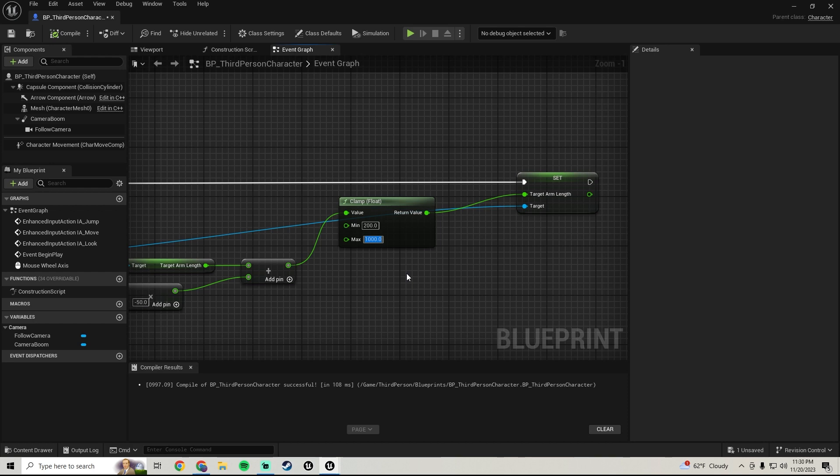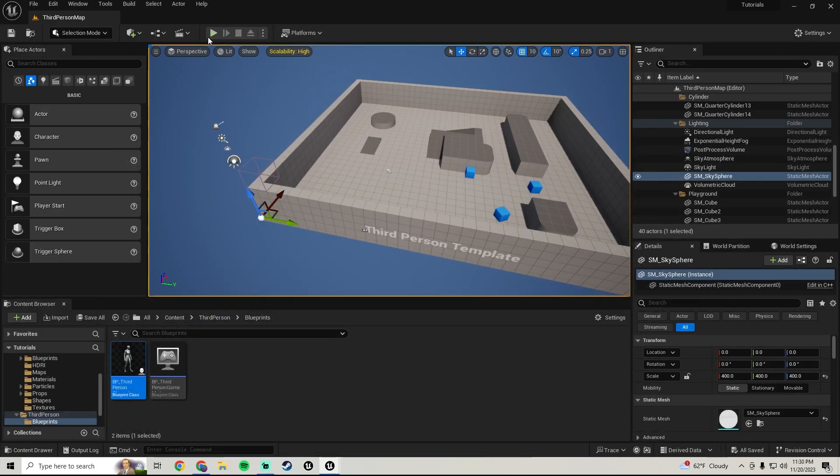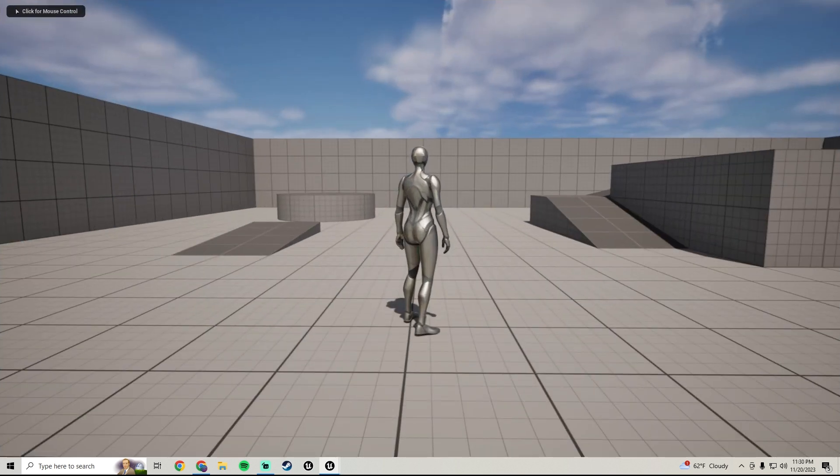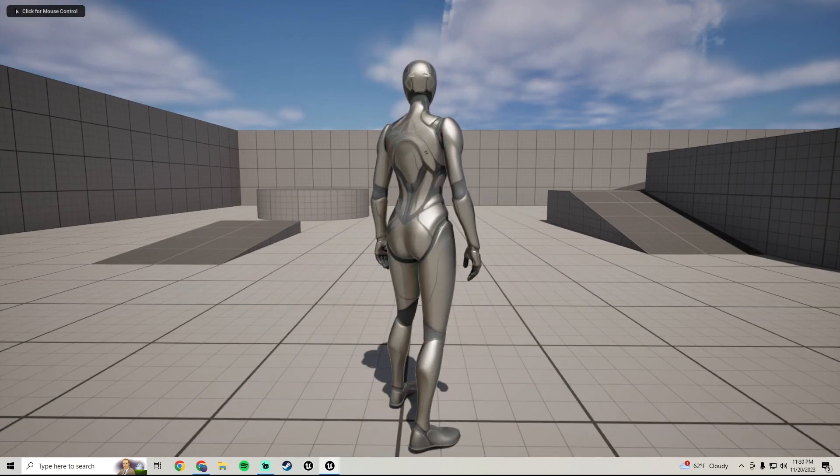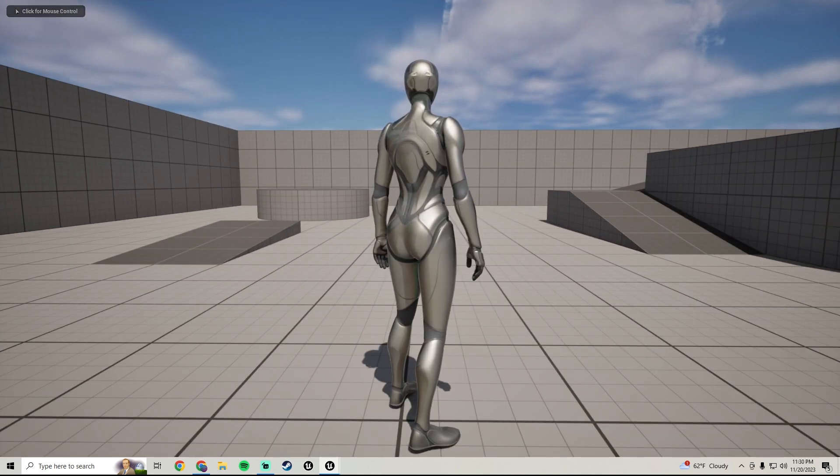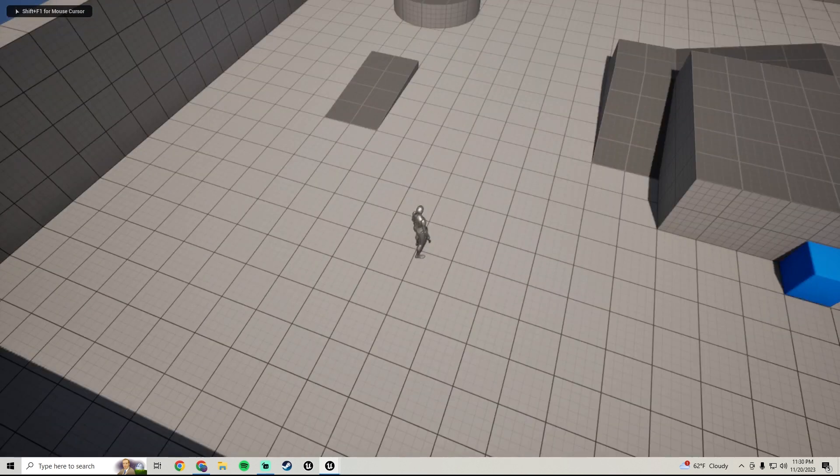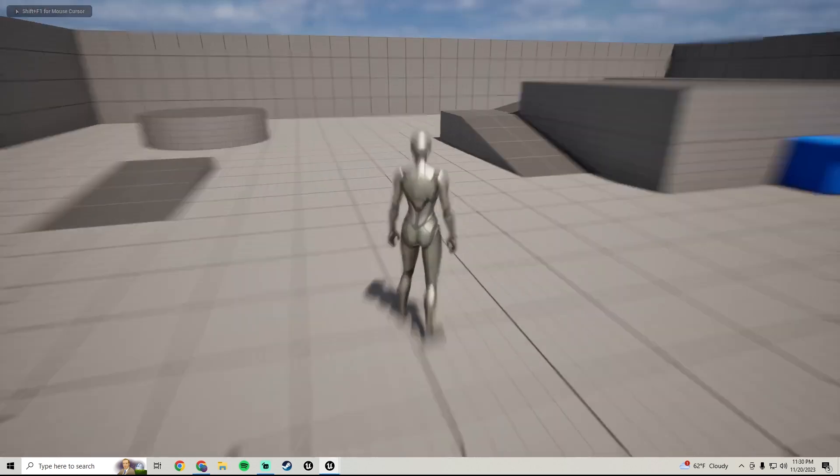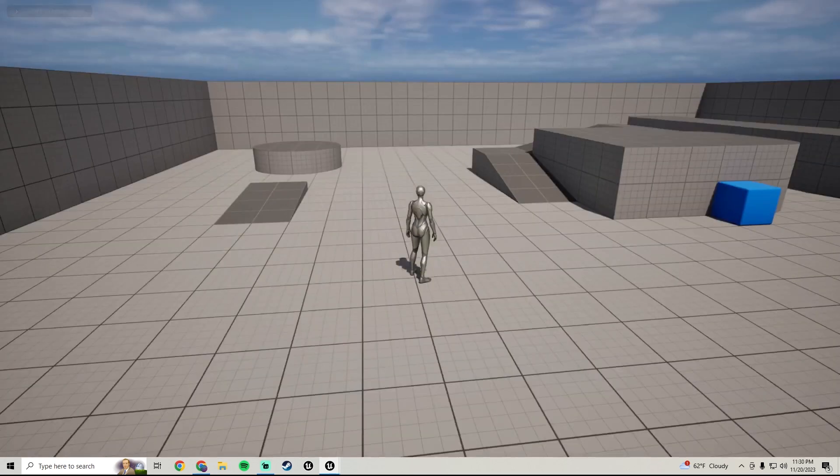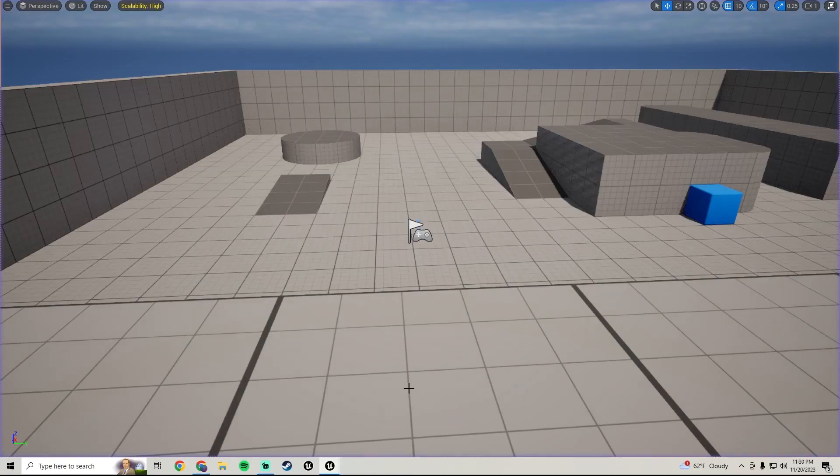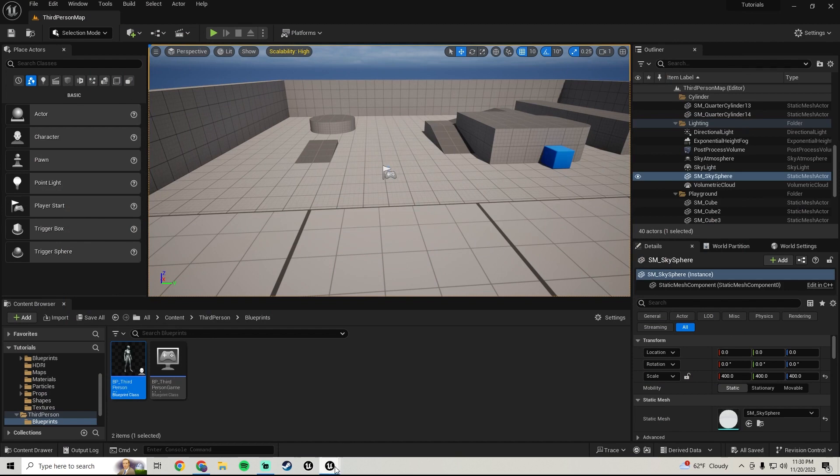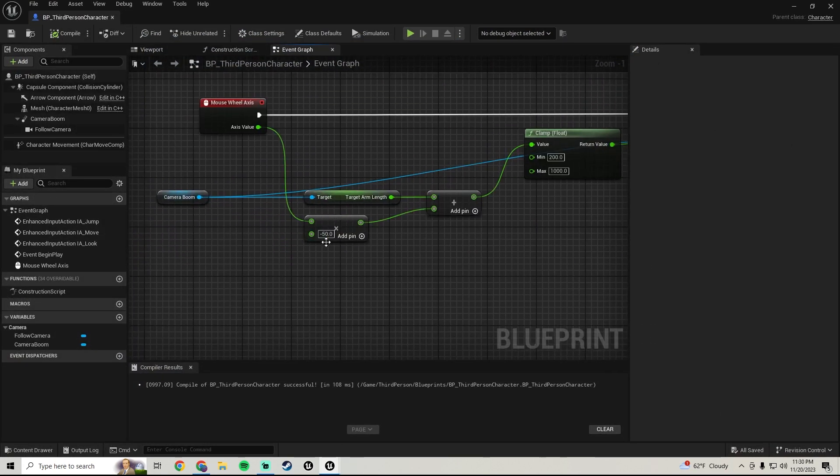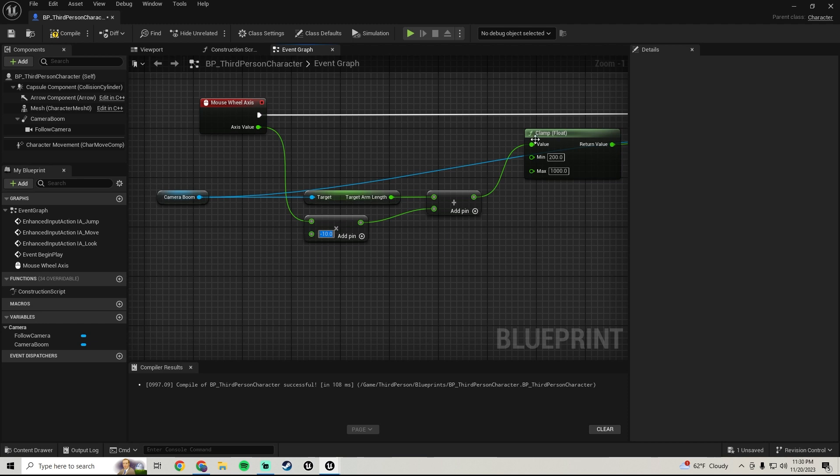Now if we hop in press play, now it only goes there, if you go back it only goes that far. You can also kind of play with the values of this right here. So if you do say negative 10...